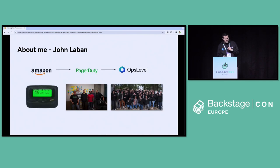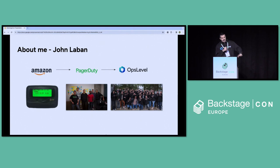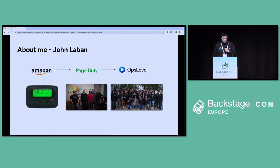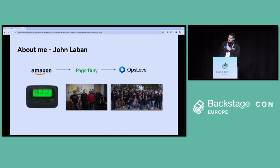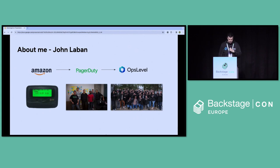A little bit of background about myself. If you go back 15, 20 years, I was carrying a pager at Amazon, going on call for the services and systems that I was building. I was a software developer, but I was also both shipping and operating all my software. Then I joined a tiny three-person company called PagerDuty as their first employee, and we grew fast, helping other companies with their incident management process. Now I'm the founder of OpsLevel, where we work to help other companies prevent incidents before they occur.